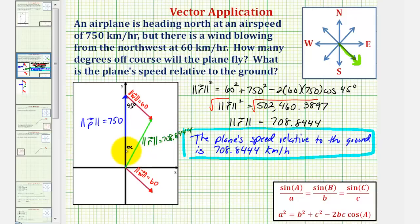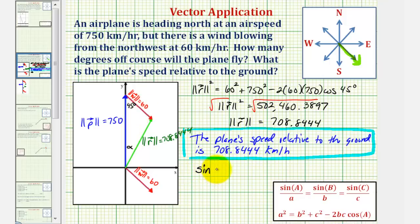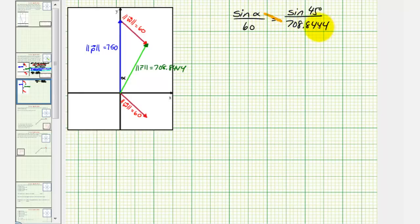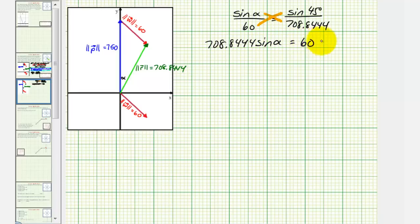To find angle alpha, because we now have a known angle and the length of the opposite side, we can use the law of sines. Applying the law of sines: sine of angle alpha divided by 60 must equal sine of 45 degrees divided by 708.8444. Cross multiplying and solving: 708.8444 times sine alpha equals 60 times sine 45 degrees. Dividing both sides by 708.8444, we get sine alpha equals that quotient.